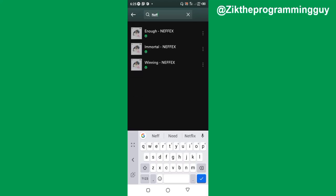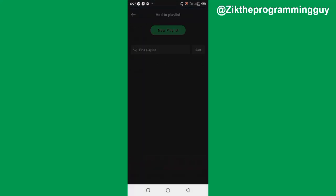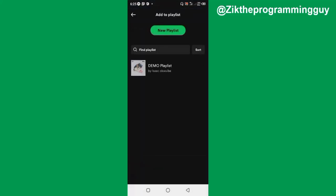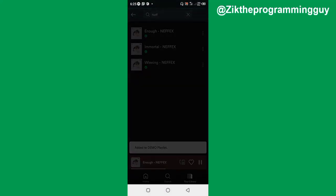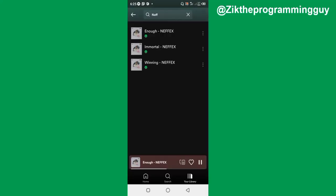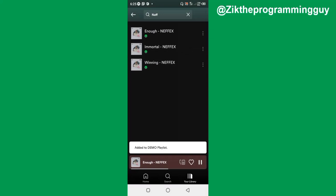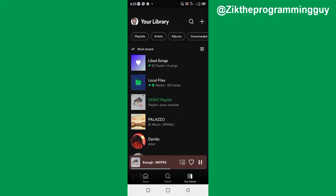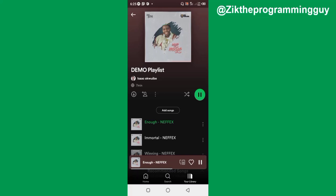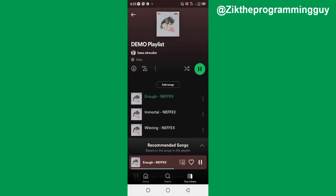Let me go back to my local files and add the other songs. I'll click 'Add to playlist' and select my demo playlist. Let me add the third one too. All right, added to the playlist. Now let me go back and open my demo playlist — here are the three songs that were added.